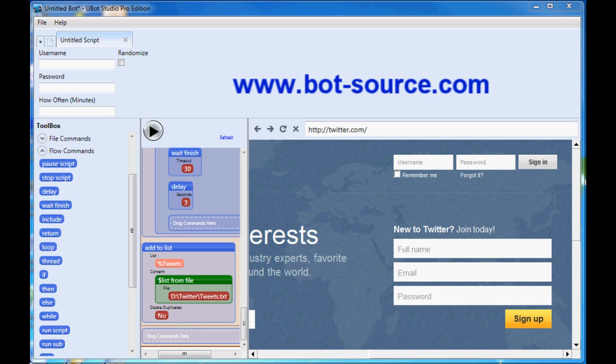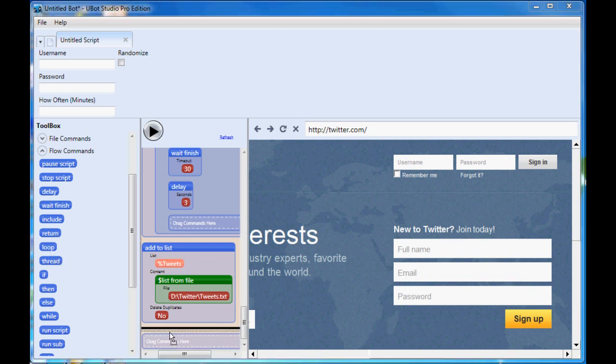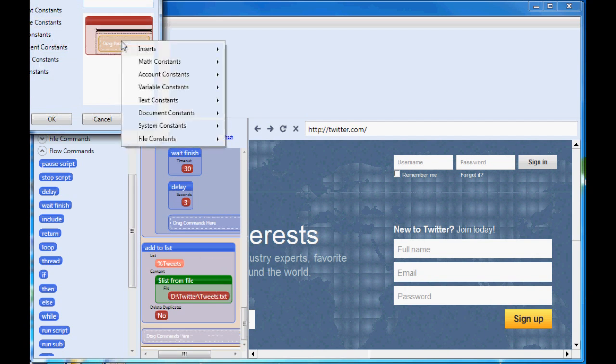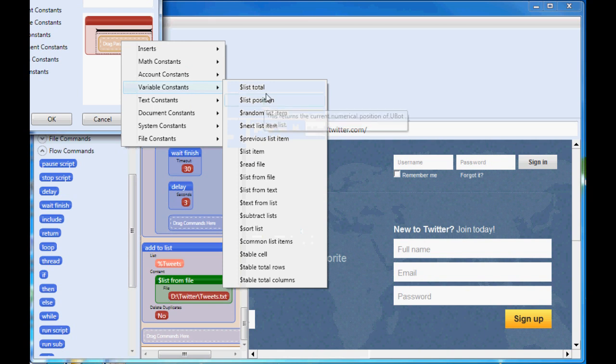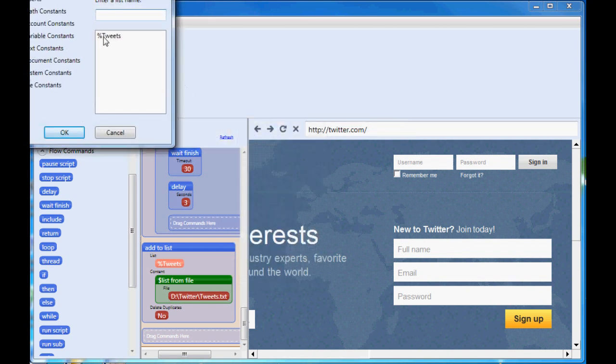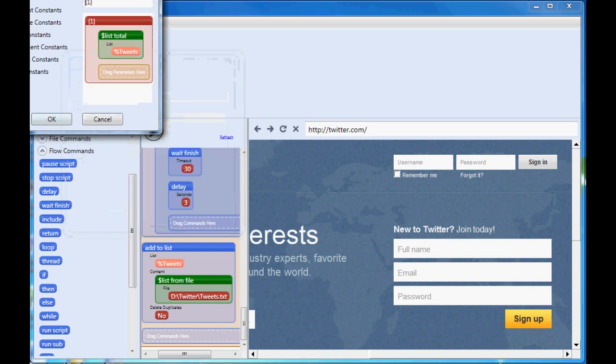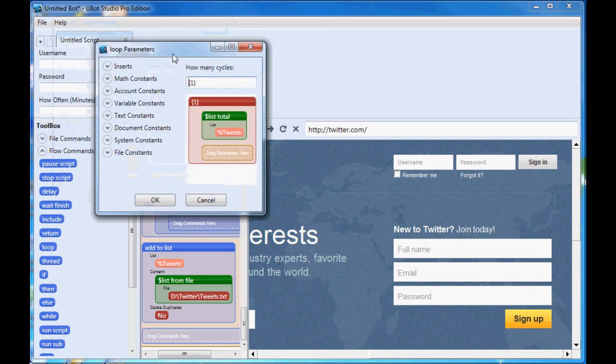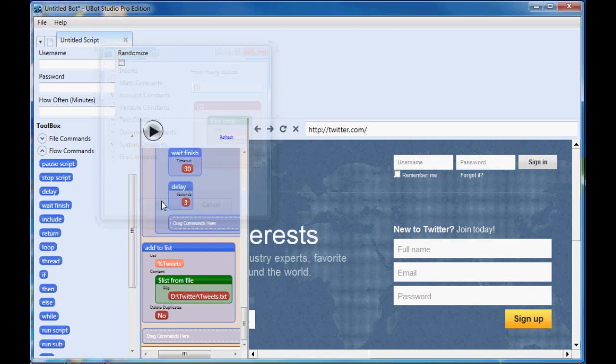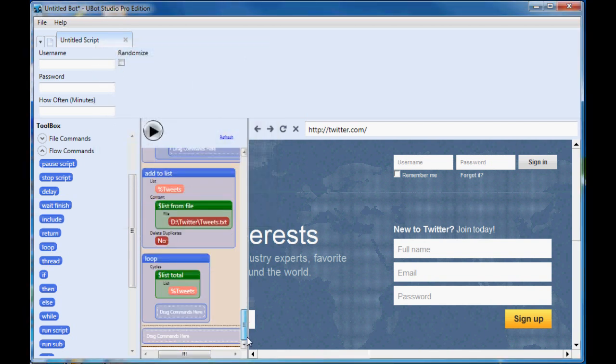So now we're going to go into a loop. We use the loop command. And for cycles we'll say listTotal. So you can go down to variable constants, listTotal, and then say how many tweets were added in there from the file. So if there's 10 tweets, that's going to turn into 10 cycles for the loop. So we've got that set. Now we're going to tell it to navigate to the main page of Twitter. So we just copy that one from up here.